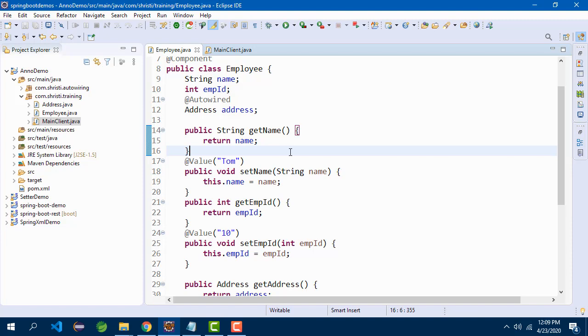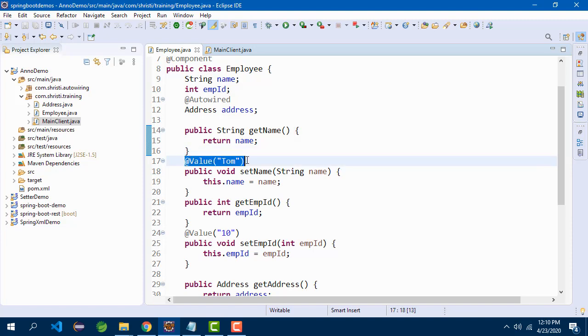In this video, let us learn how to read the values from application.properties and assign it to the instance variables of Spring Beans. That is, instead of giving hard-coded values in @Value annotation above the setter methods, just like what we have got here, we will be reading the values from application.properties and substituting them to the instance variables. Now, let us see this with an example.